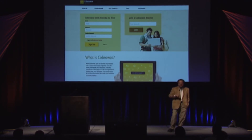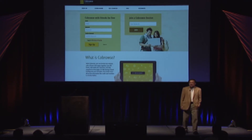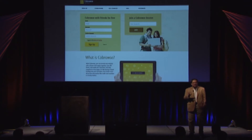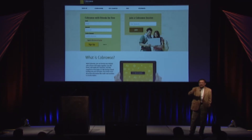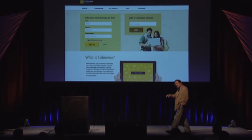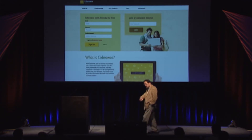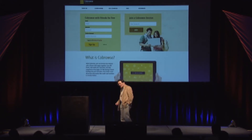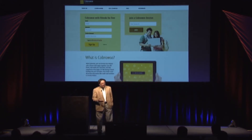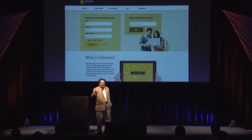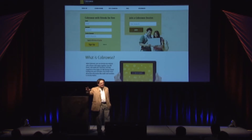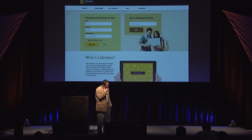If you go to this site we've set up — beta.cobrowse.com — the actual activation of cobrowse.com is going to take about 24-48 hours for DNS to propagate, so right now go to beta.cobrowse.com. It's a very simple website. When you first get there, we either ask you to sign up, log in, or join an existing co-browse session.